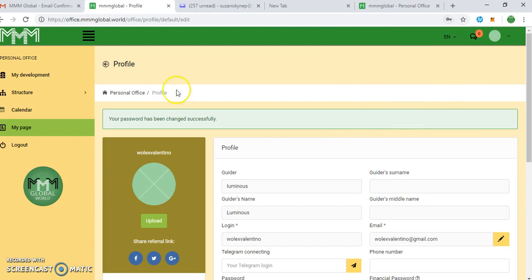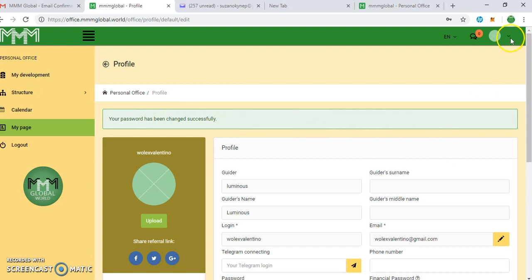You can see your password has been changed successfully. So nobody will be able to log into your account except you with your chosen password. That is basically how to register. You have automatically registered by doing that.